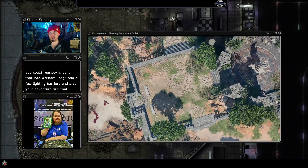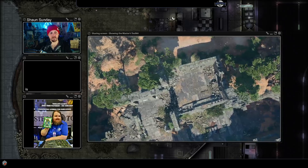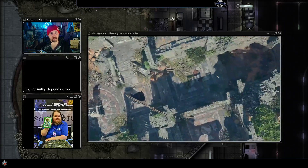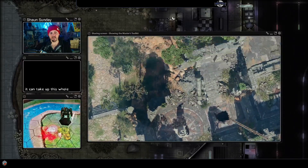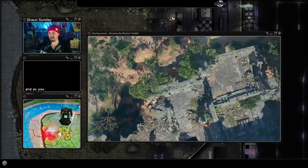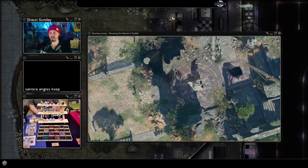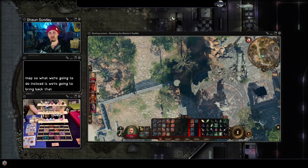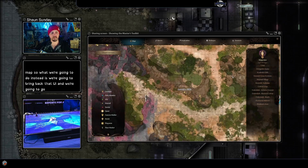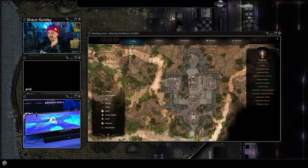But this encounter is quite big actually, depending on where you start it. It can take up this whole area, and even though we're zoomed out as far as possible, the camera angles keep changing a bit as we pan around the map. So what we're going to do instead is bring back the UI and go into the map here.